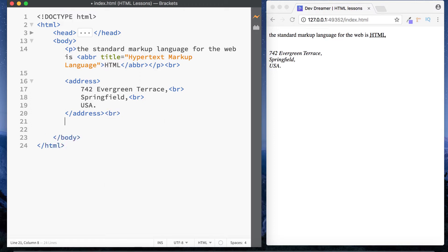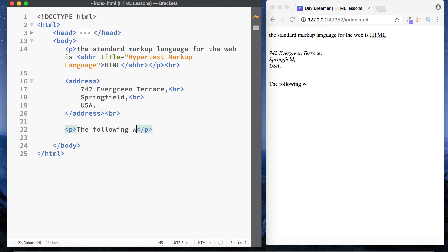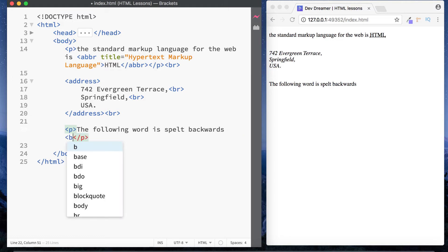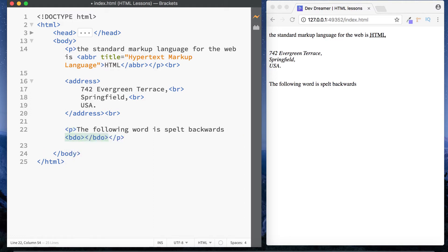The next element is the BDO tag. The BDO tag stands for bi-directional override and it basically reverses the direction of text. Let's look at an example — inside a paragraph element let's say 'the following word is spelt backwards' and before our word let's put our BDO tags, which is simply 'bdo'. Inside here let's just type in 'coding'.